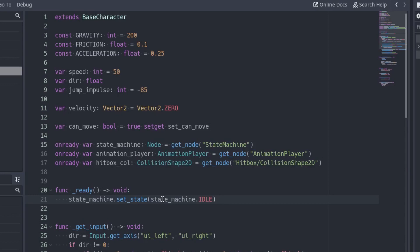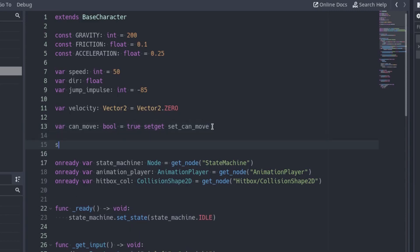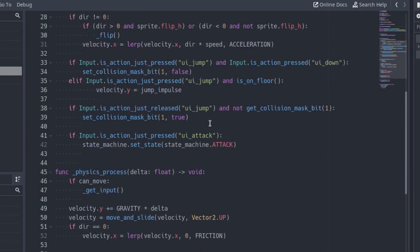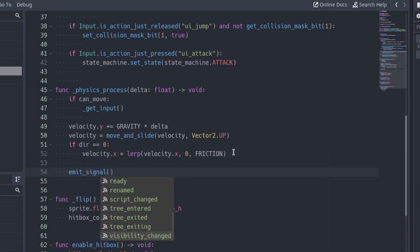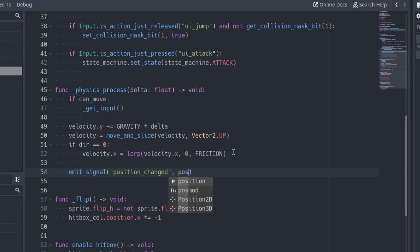To do it, we are going to use signals. Let's start with the position. In the player script, define a signal called positionChanged with an argument that will contain the new position. Emit this signal at the end of the physics process function, passing the current position of the player as argument. So every physics frame, the signal positionChanged will transmit the current position of the player.